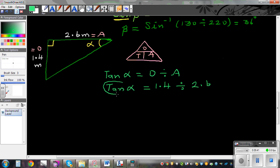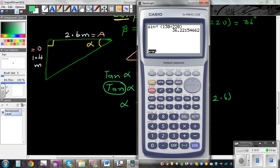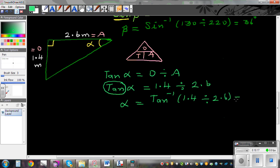I want to cancel this tan, so you have to take the tan inverse of this side, and to cancel the tan you take the tan inverse of the other side. So alpha equals tan inverse of 1.4 divided by 2.6. On the calculator: shift, tan, bracket, 1.4 divided by 2.6, close the bracket. The answer is 28.3 degrees, or 28 degrees as a whole angle.